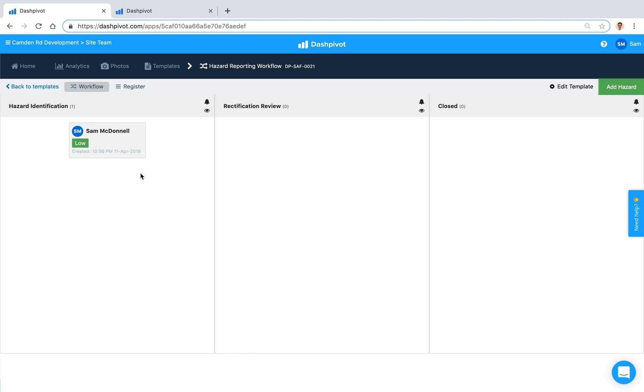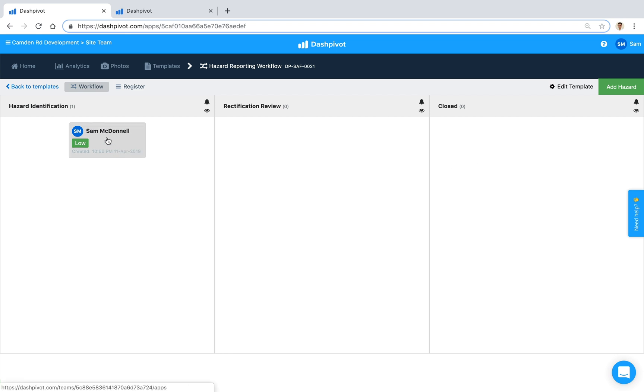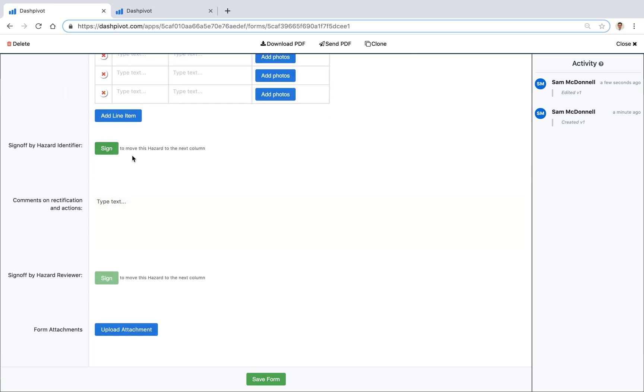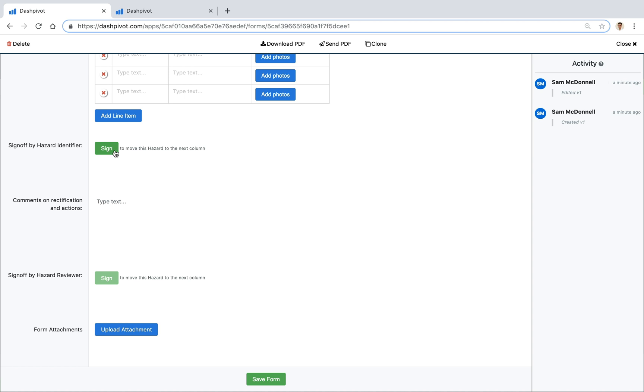So I'll show you how that works. If I open up this form at the bottom we've got two signatures. You can see the green buttons here and they both tell us that if we sign it's actually going to move this hazard report form to the next column. Because we've got three columns in our workflow we've got two of these approval signatures set up but the catch is that although we've got two signatures one is actually disabled. The reason for that is that you need to sign off these signatures in sequence so we can't sign off the second signature until the first one has been signed.